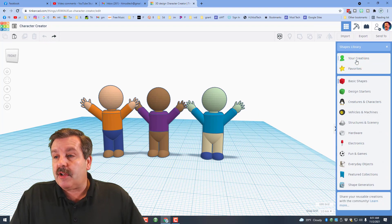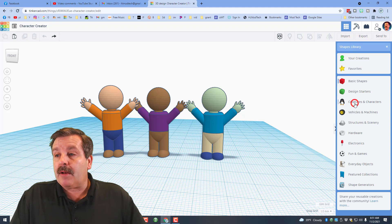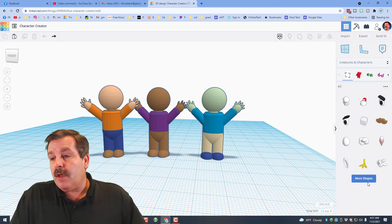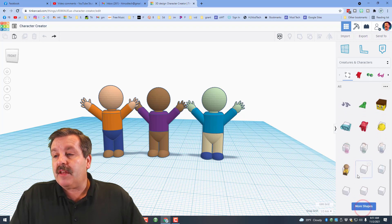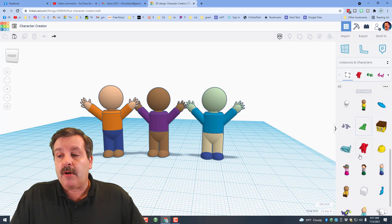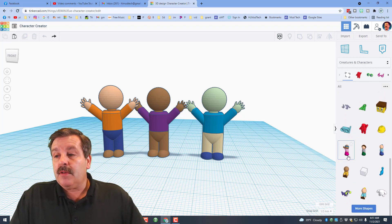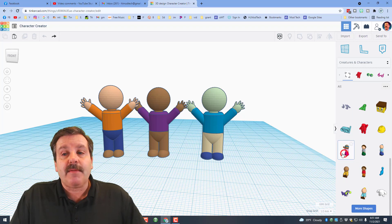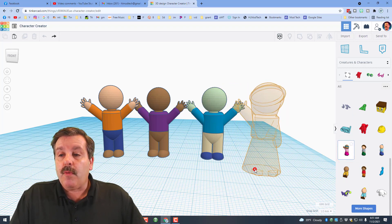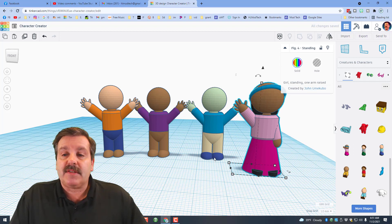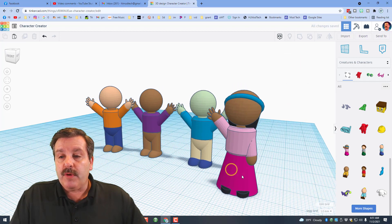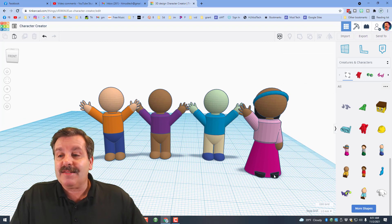It's time to make a second character, so let me show you how it works. I found a character to model — under Creatures and Characters we need to hit More and hit More again. Then you find all the characters: you can see arms down, hand up, and all the other people. This time I want to make one of the young ladies, just like we did in the first tutorial.